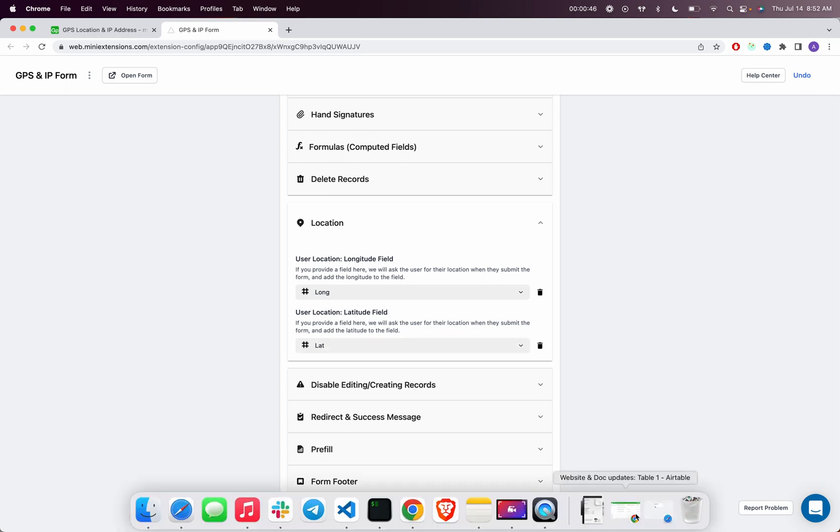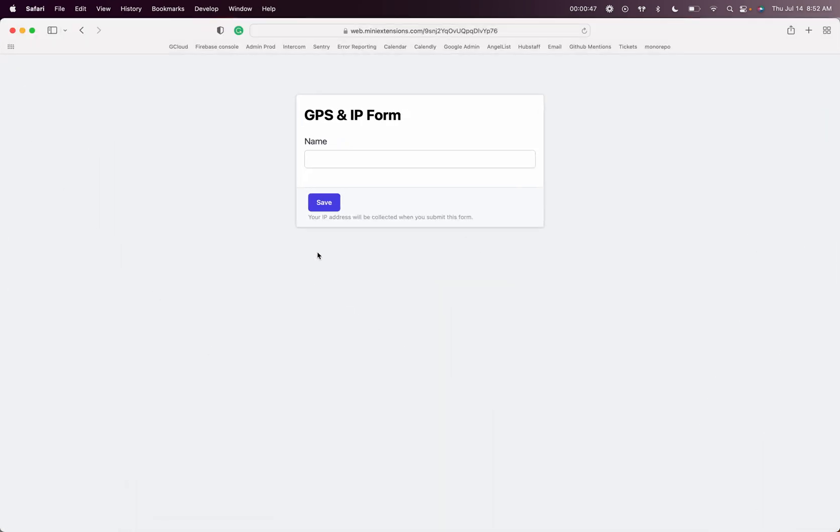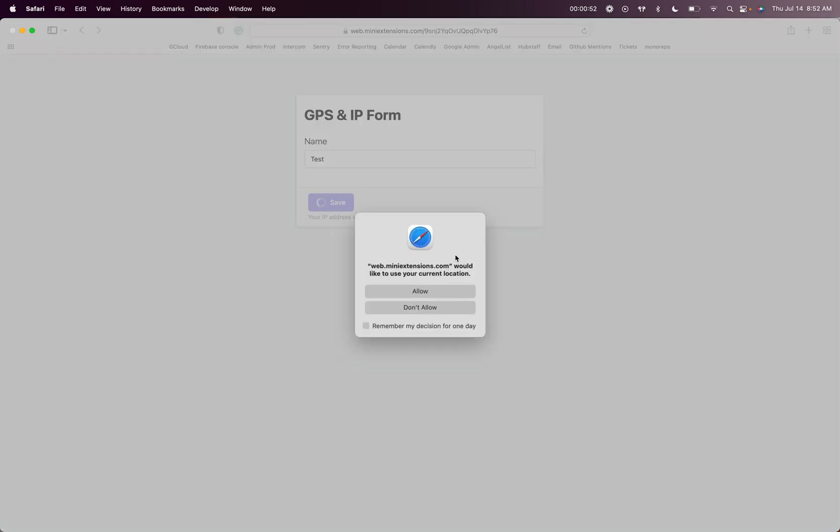Once you've done all of that, let me go ahead and test this here. So just go and refresh real quick. I'll do a test record. I'll save.